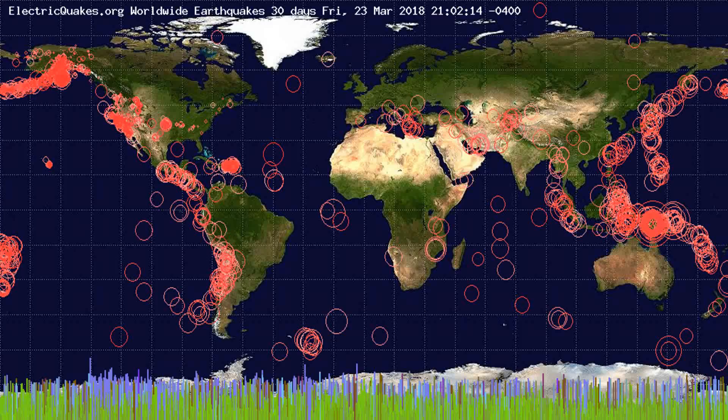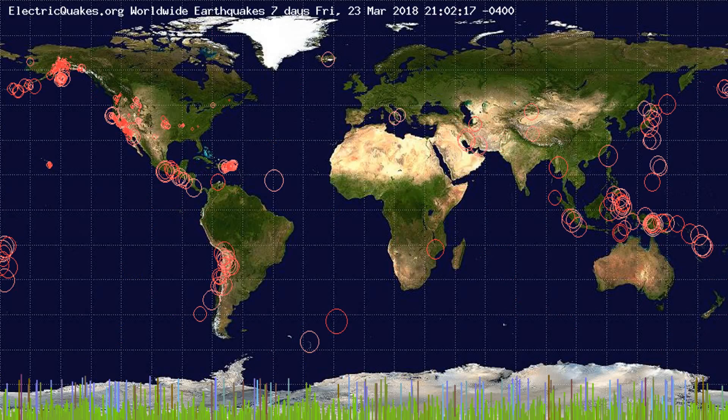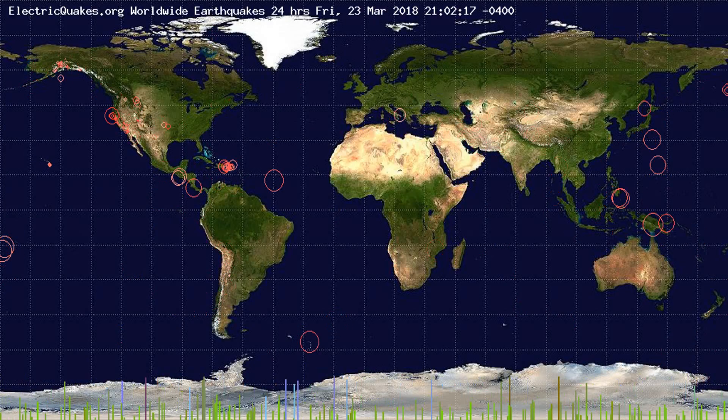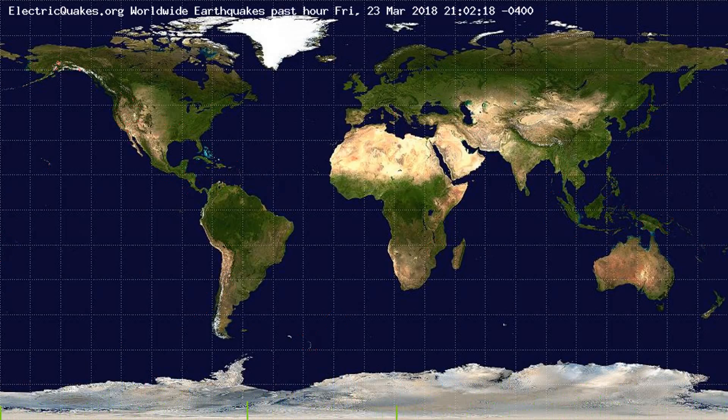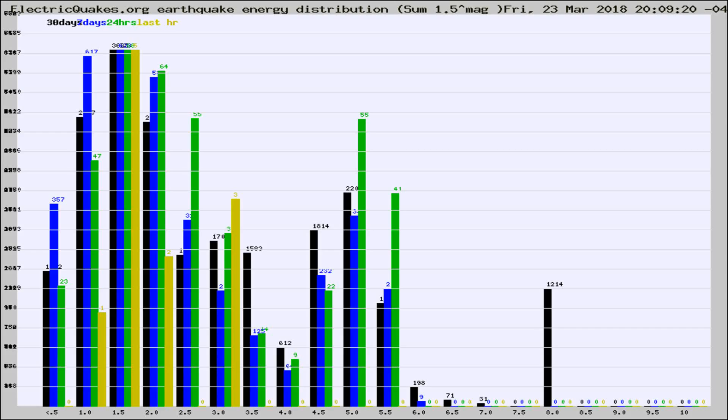You're looking at the earthquakes plotted in the world from the past 30 days, 7 days, 24 hours, and past hour.